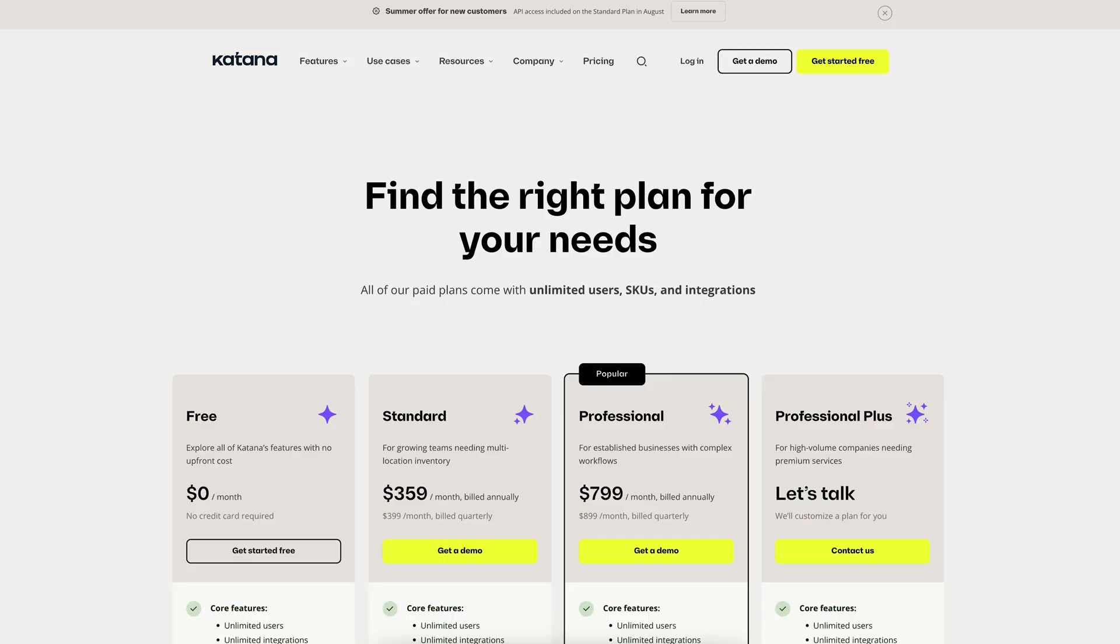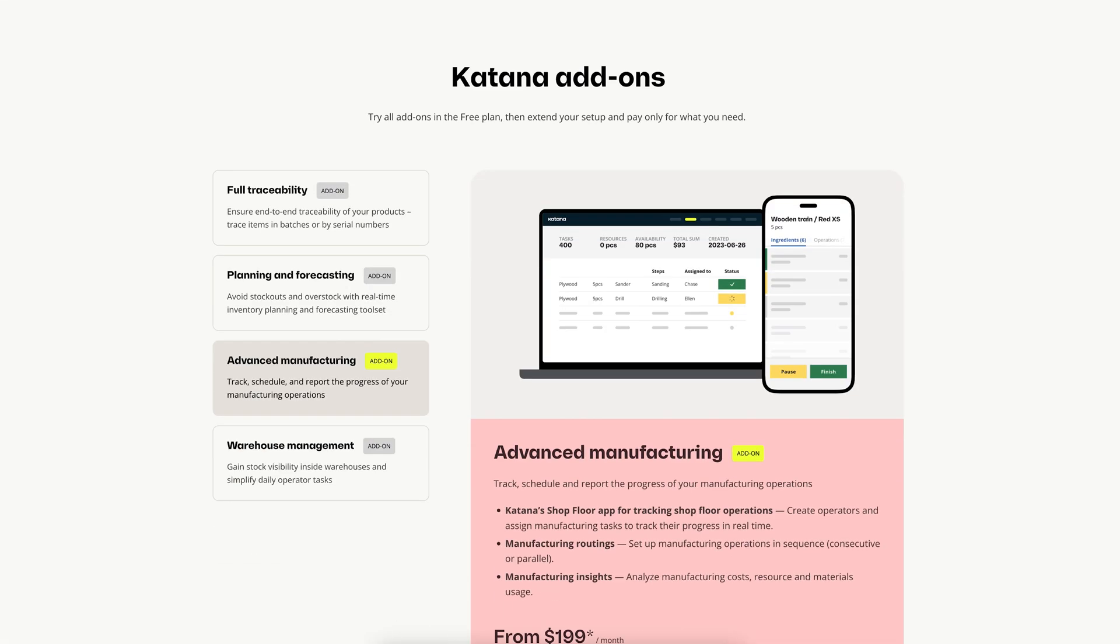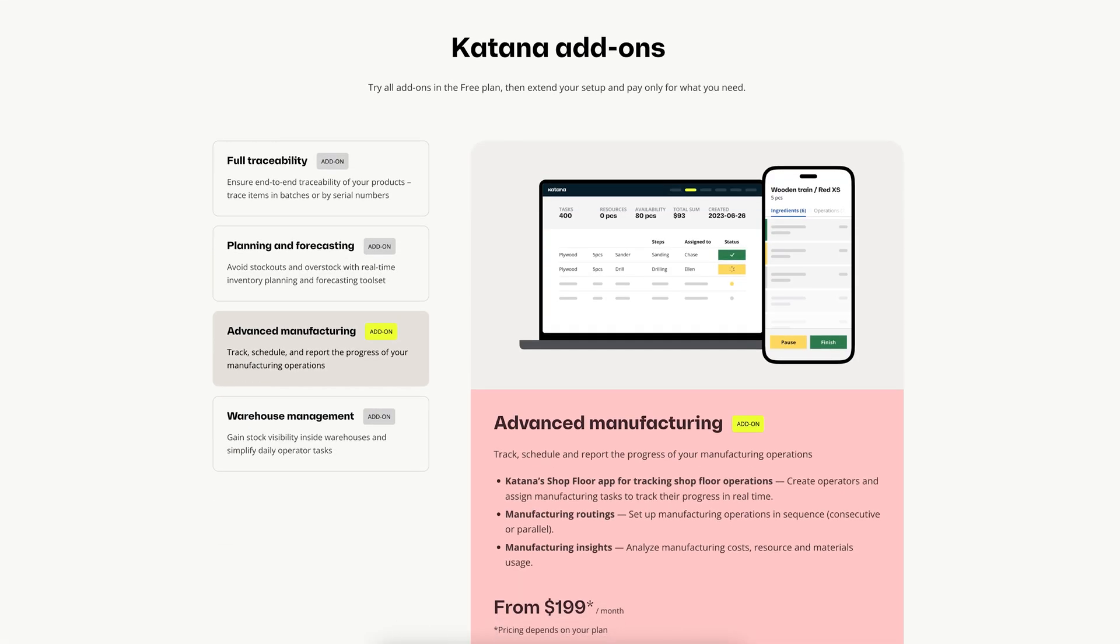Now let's talk pricing. All plans include unlimited users. For basic manufacturing, you'll want to go with a standard plan at around $400 per month billed quarterly. If you need advanced tools like routings or the shop floor app though, you'll need to spring for the add-on. That's $200 a month, but final pricing depends upon your plan.